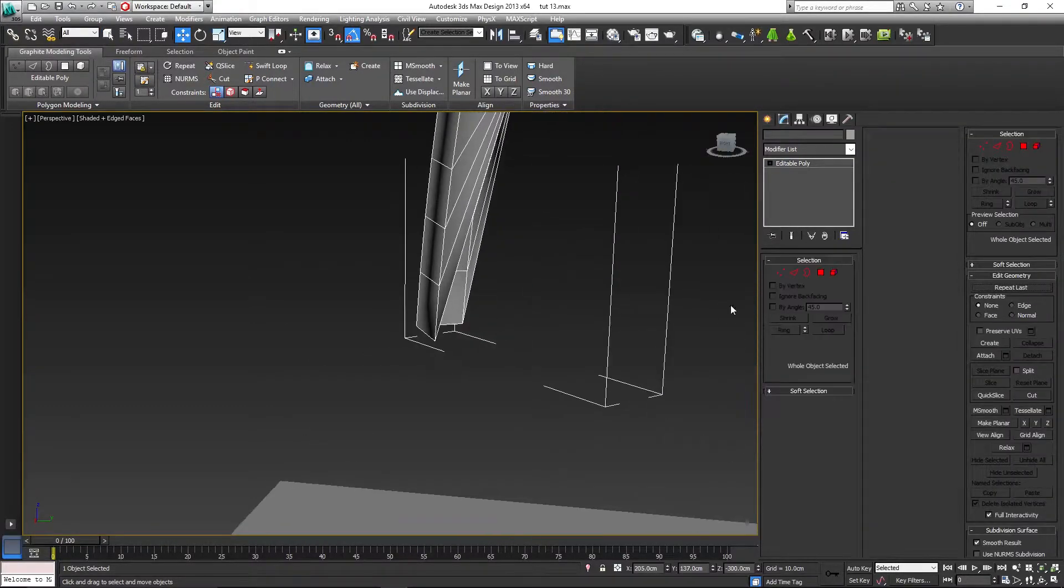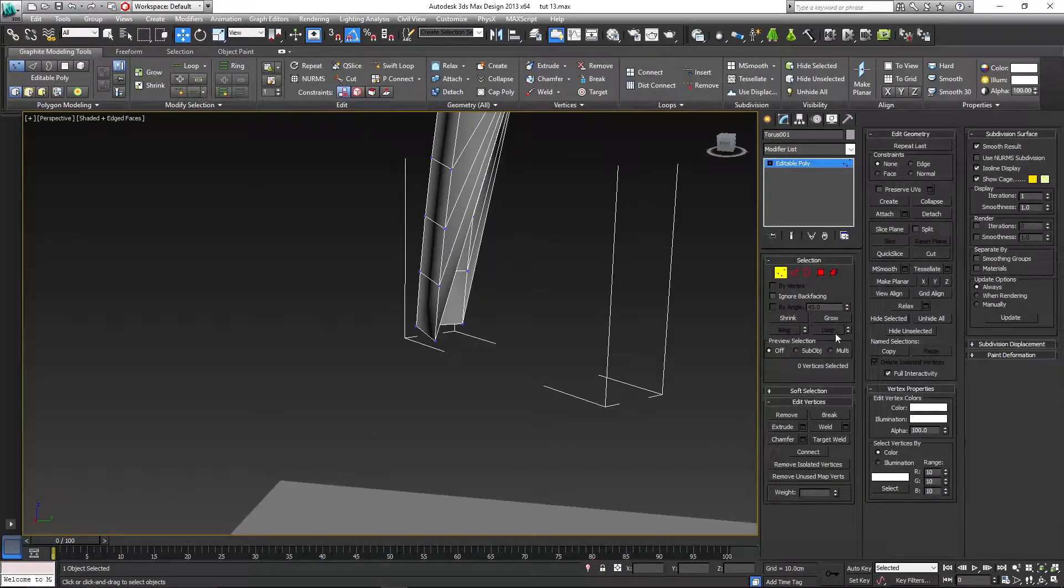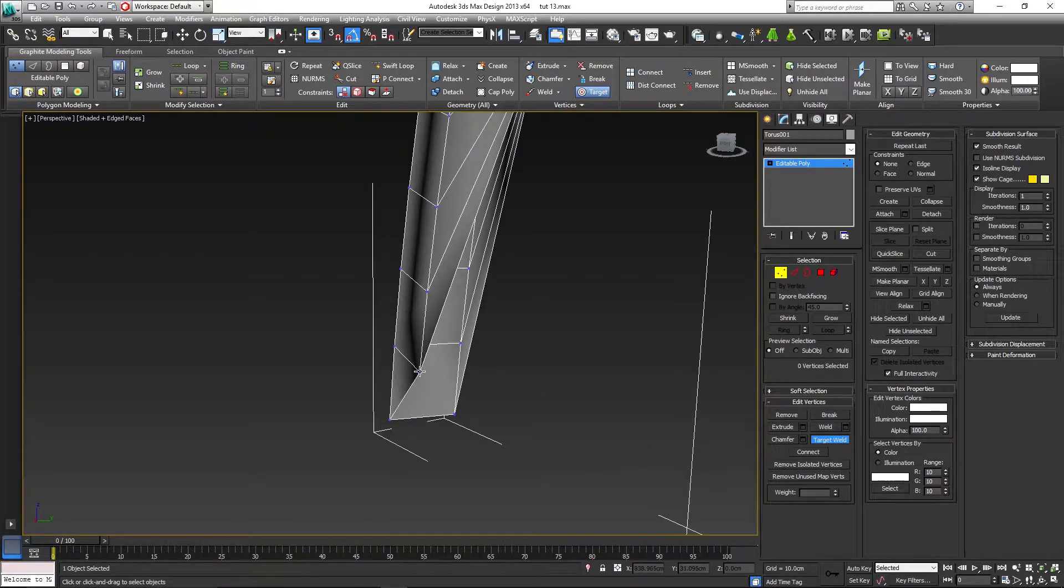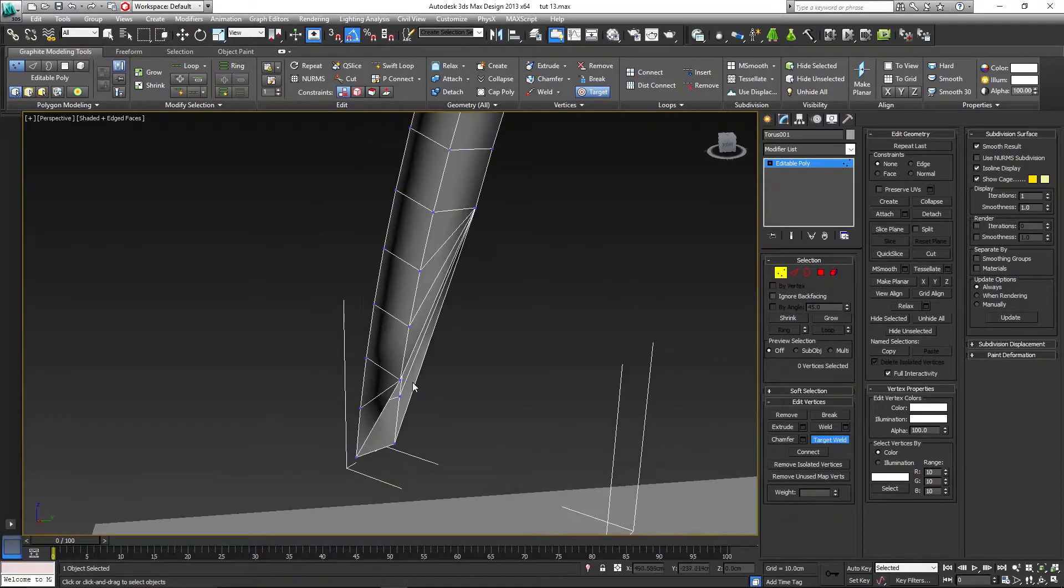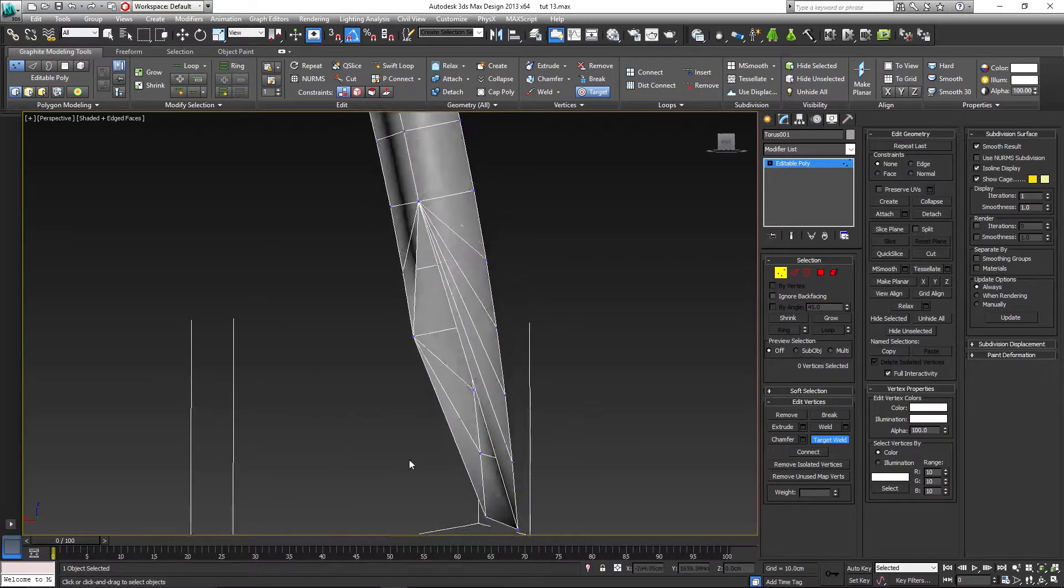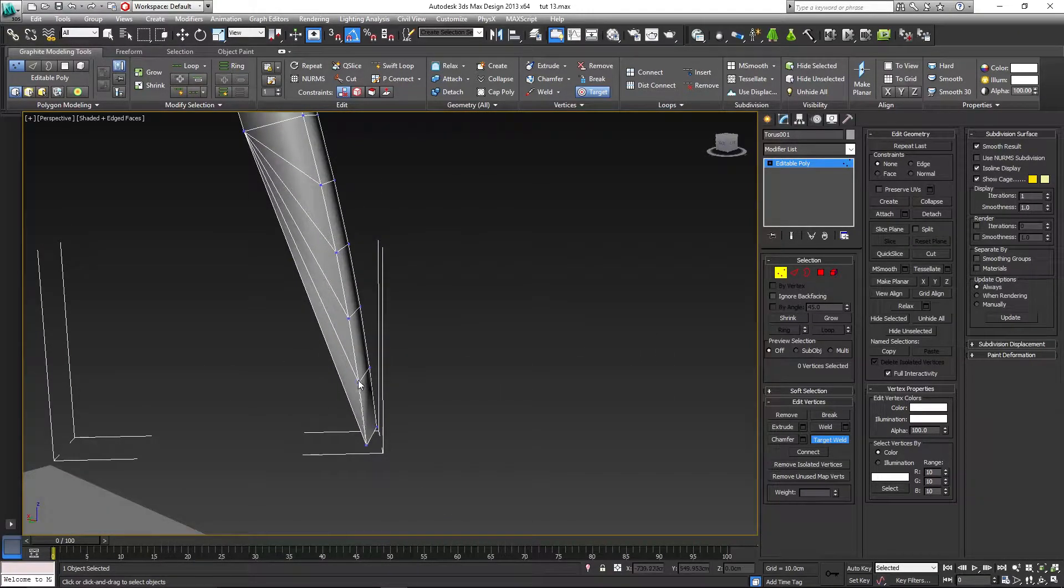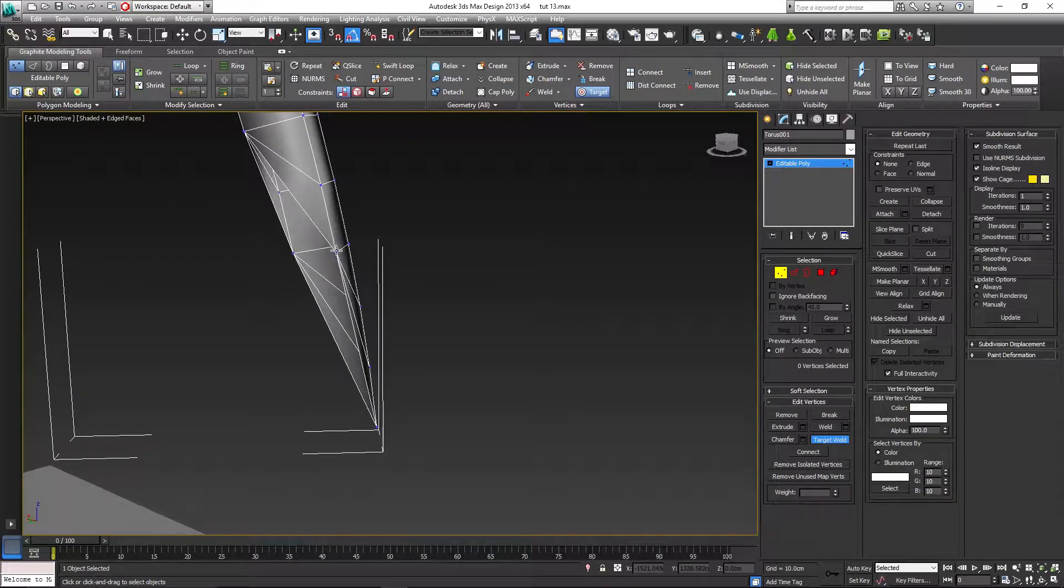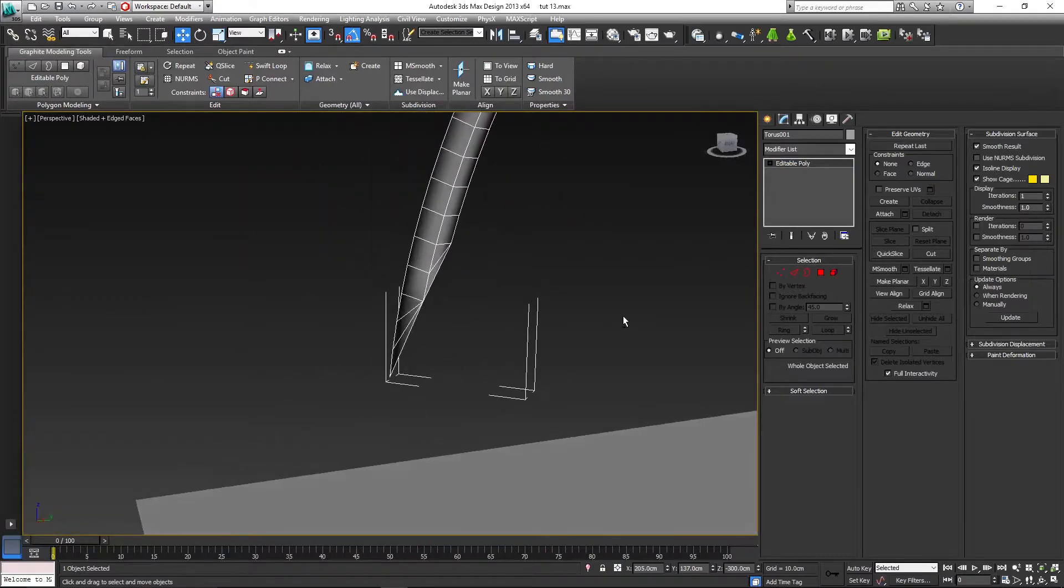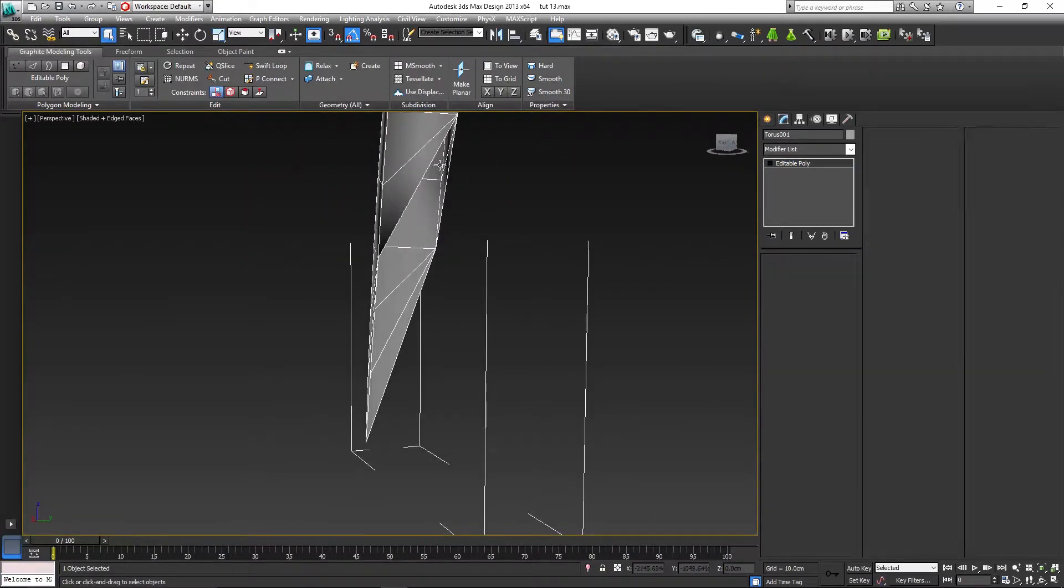And do the same for the sides. Once, twice, three times. There we go. And for the other side, three times as well. So once, twice, three times. So that we get that nasty looking hook.